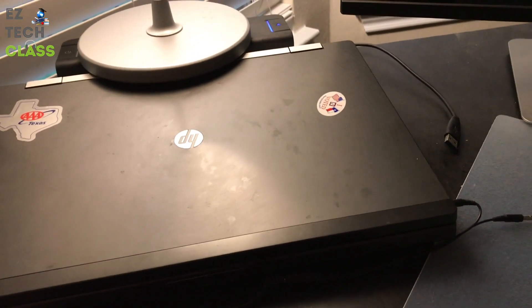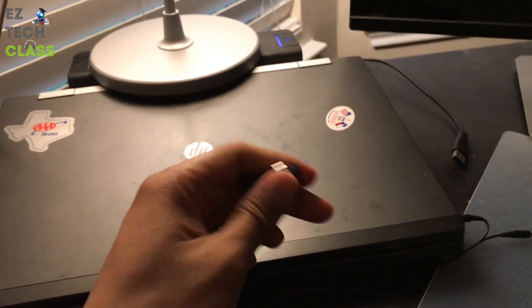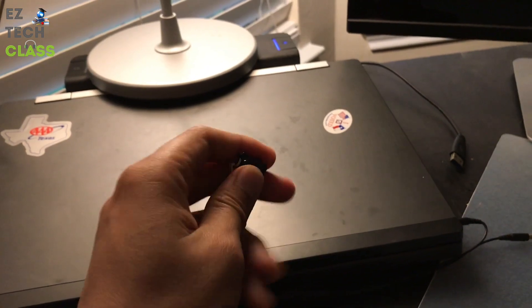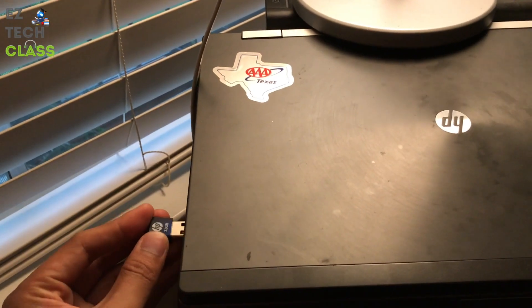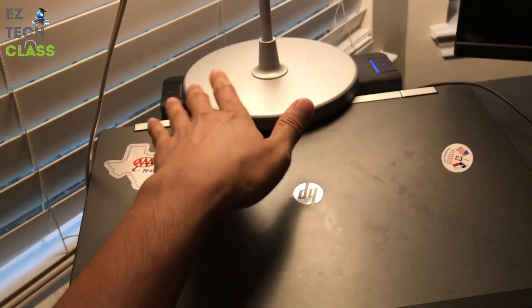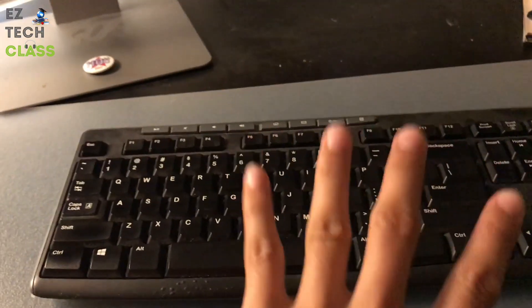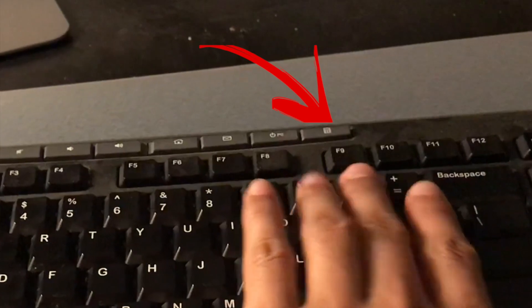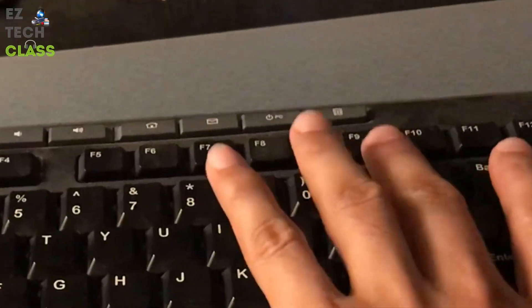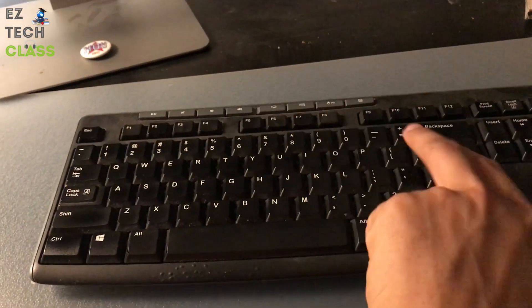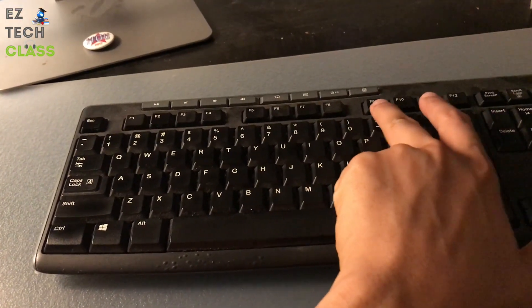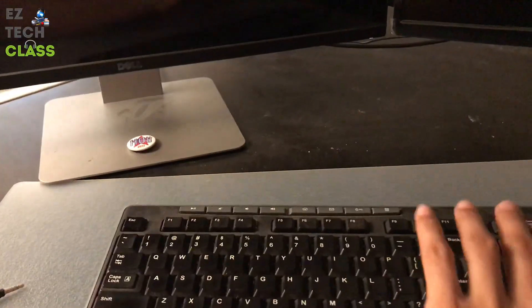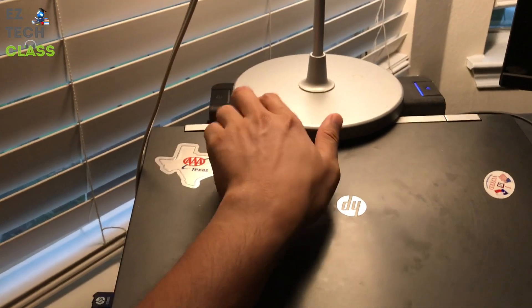The first step you're going to do is plug the USB into the USB port. I'm going to use this slot, and then you're going to turn on the computer. On the keyboard, you're going to press this button, the function 9, the F9 button, and then it will allow you to change the boot order of your system.